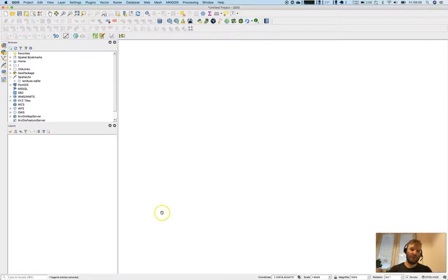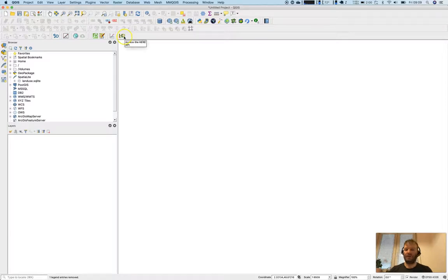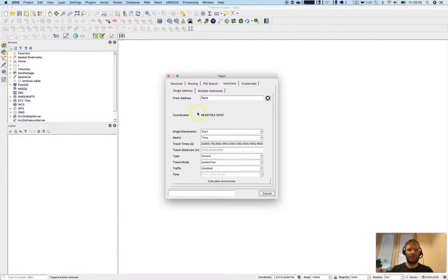We'll use the HQGIS plugin that's available for QGIS up to the latest version. We'll have a look at the isochron tab here.